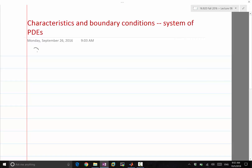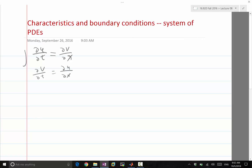Let's start with a simple example of what we analyzed before: ∂u/∂t = ∂v/∂x and ∂v/∂t = ∂u/∂x. That is an equation derived out of the wave equation.